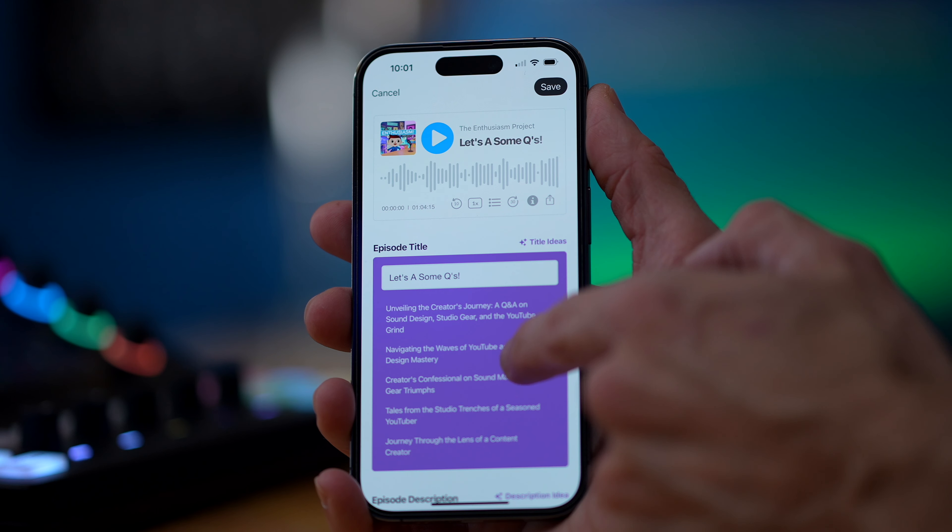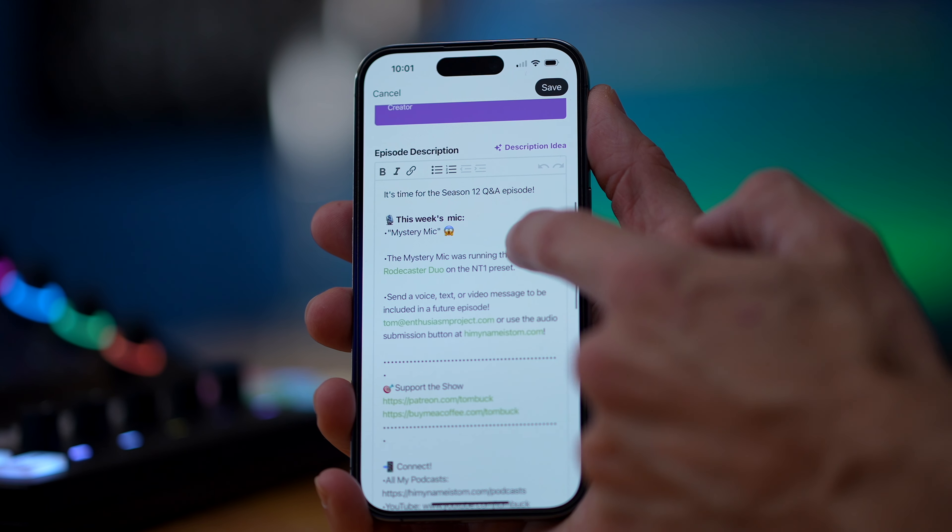For most indie podcasters, podcasting isn't your day job, so that means you're not next to your computer when you want to check your stats, publish an episode, or update episode titles and descriptions. My name is Tom, I'm a Buzzsprout creator, and today I'll walk you through the Buzzsprout for iOS app and show you why you absolutely want to install it ASAP.